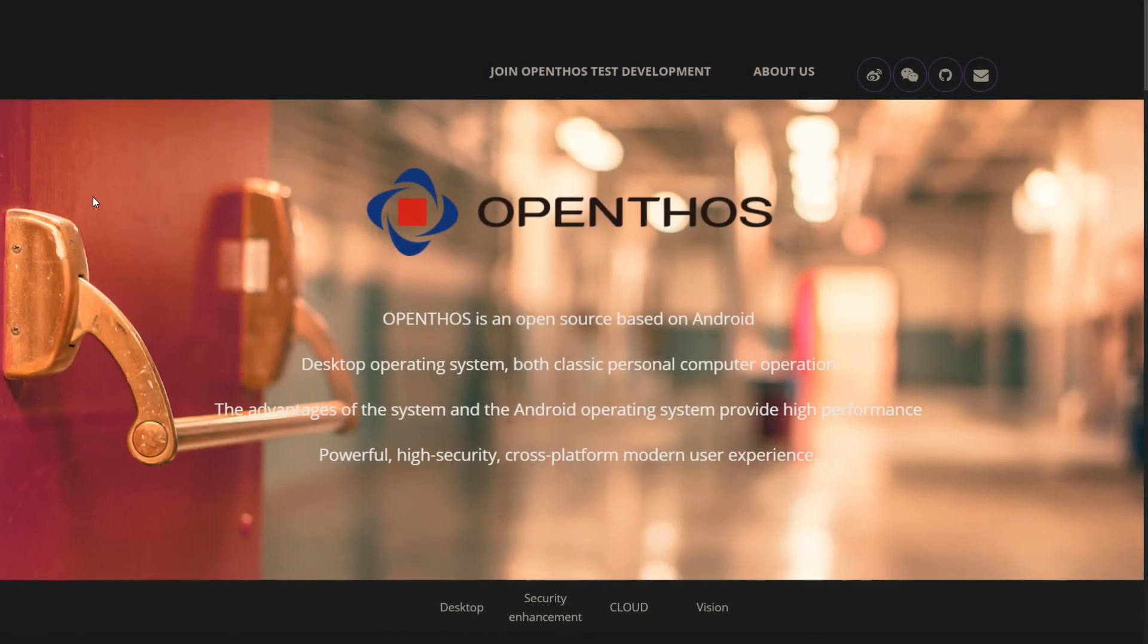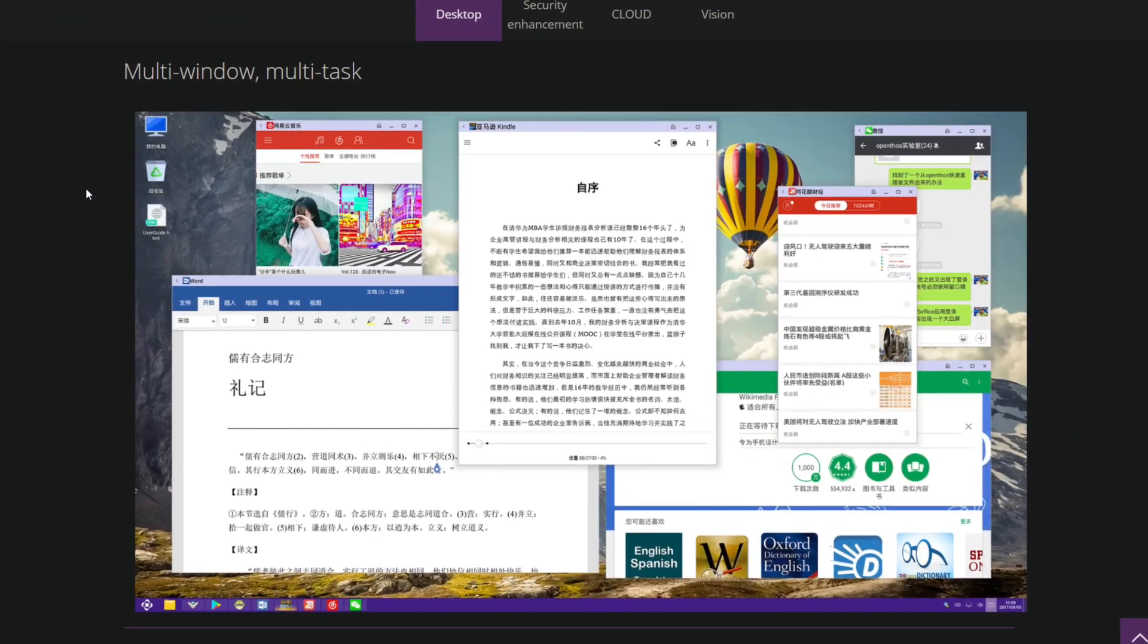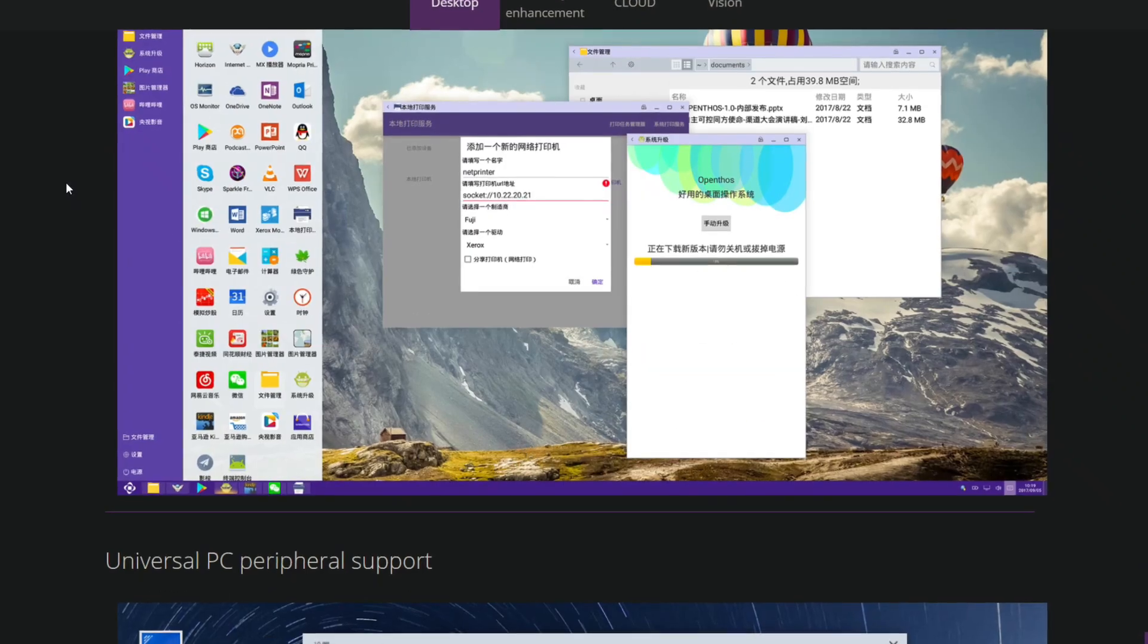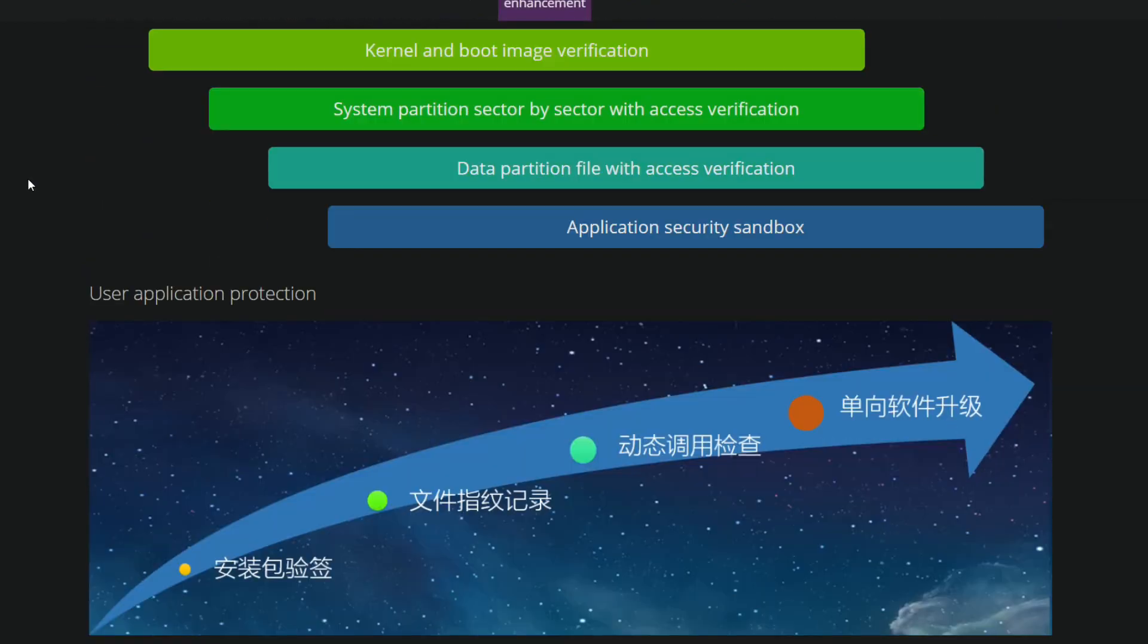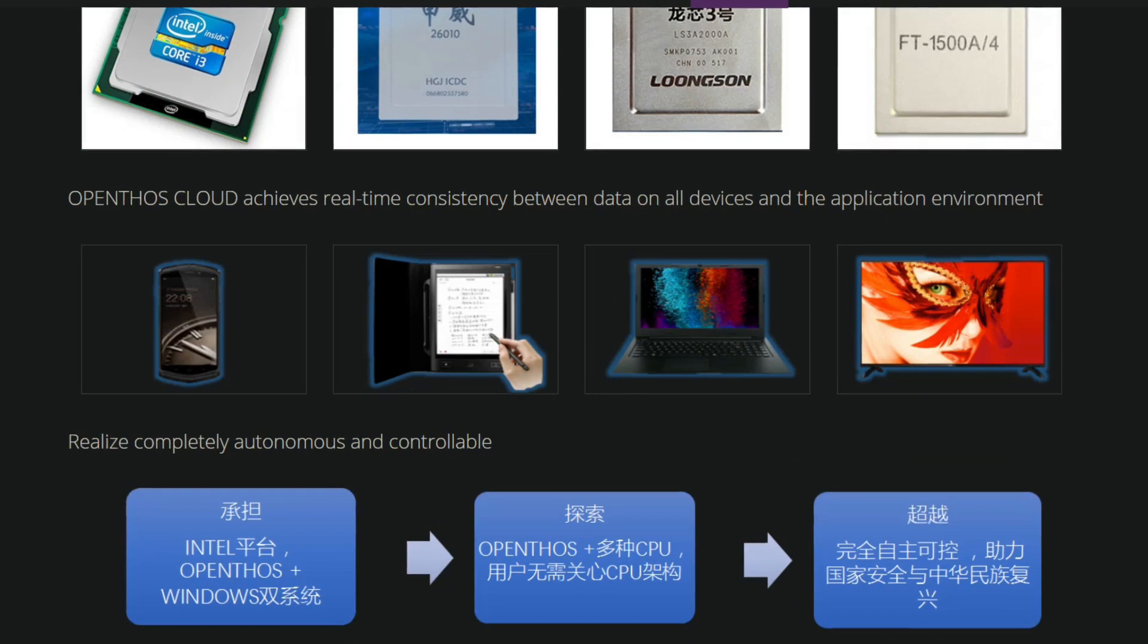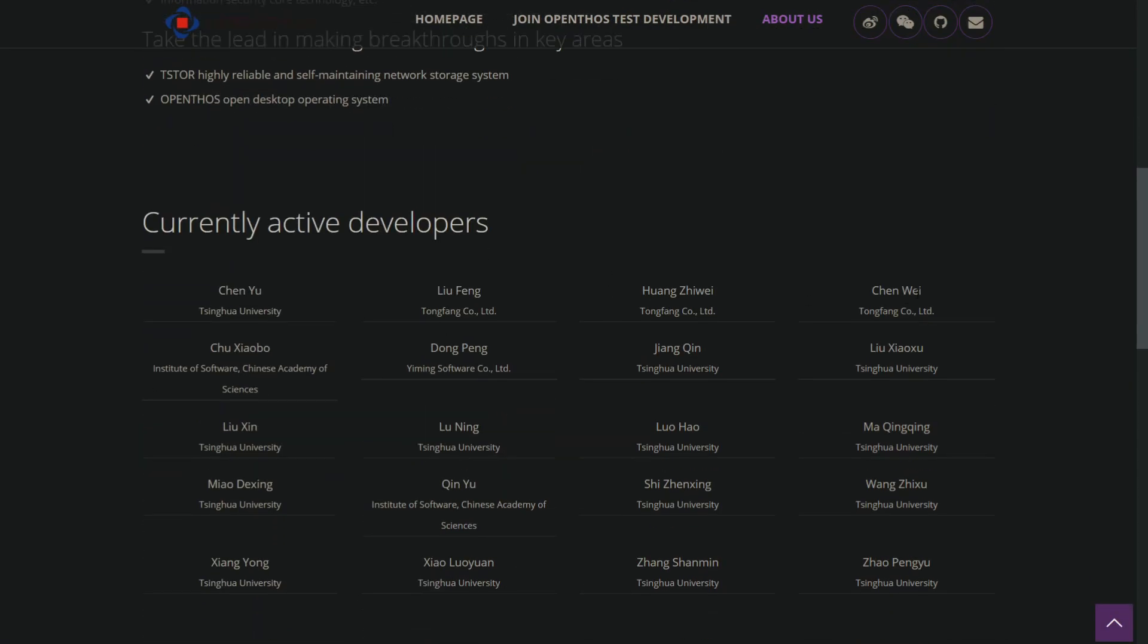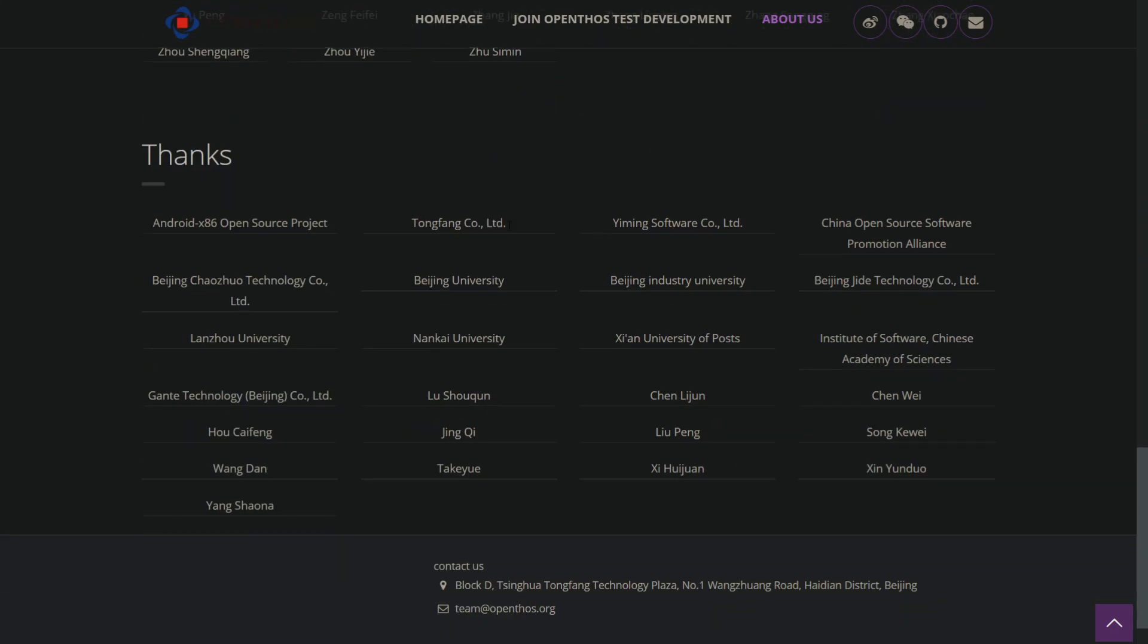OpenThos is another Chinese fork of Android x86, which looks very similar to Phoenix OS, but it's open-source. Although the development is really slow compared to other OS's, but the project is still under development, and the latest build of OpenThos is based on Android 8.1, and it's still in its beta version. The project is maintained and developed by students and developers from Tsinghua University and Tongfang Company Ltd.